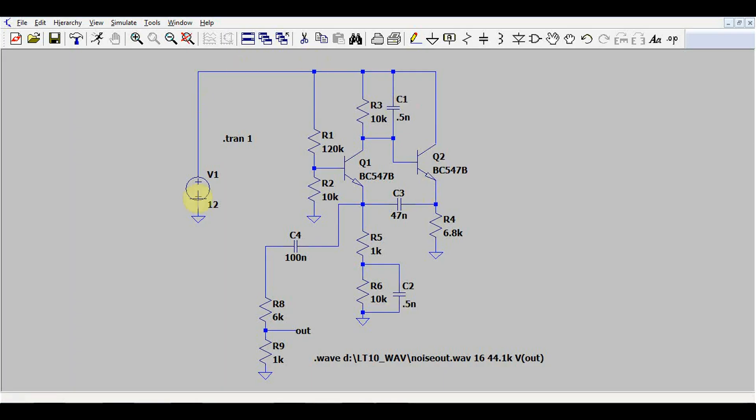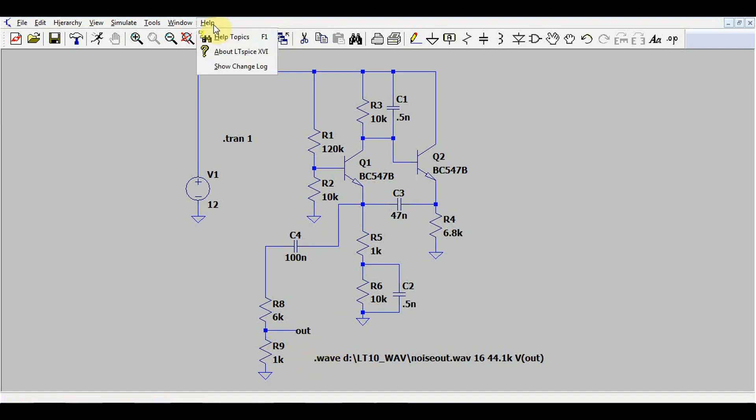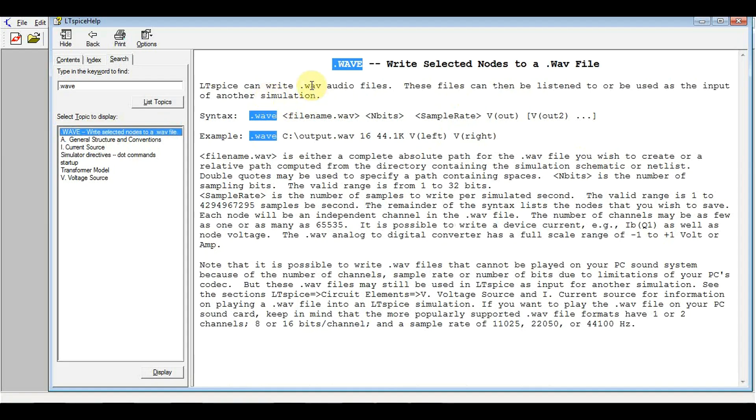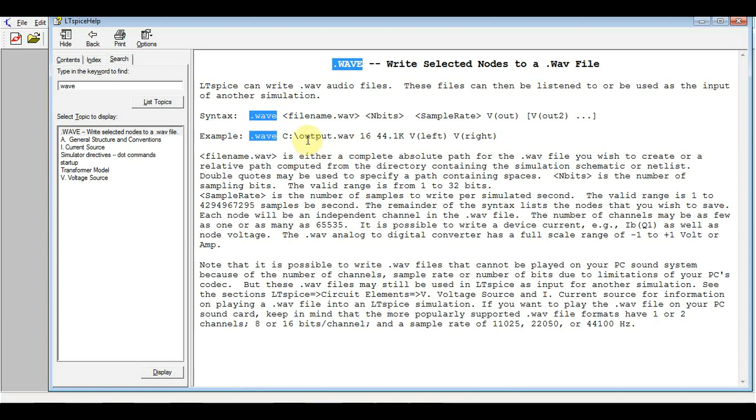So I built the first part of the circuit, the oscillator, in the LTSpice simulator. And the way I'm going to take the audio sound out of it is by using the wave statement. Now what this does is take whatever you're simulating and outputs it into a .wav file. So to use this statement...